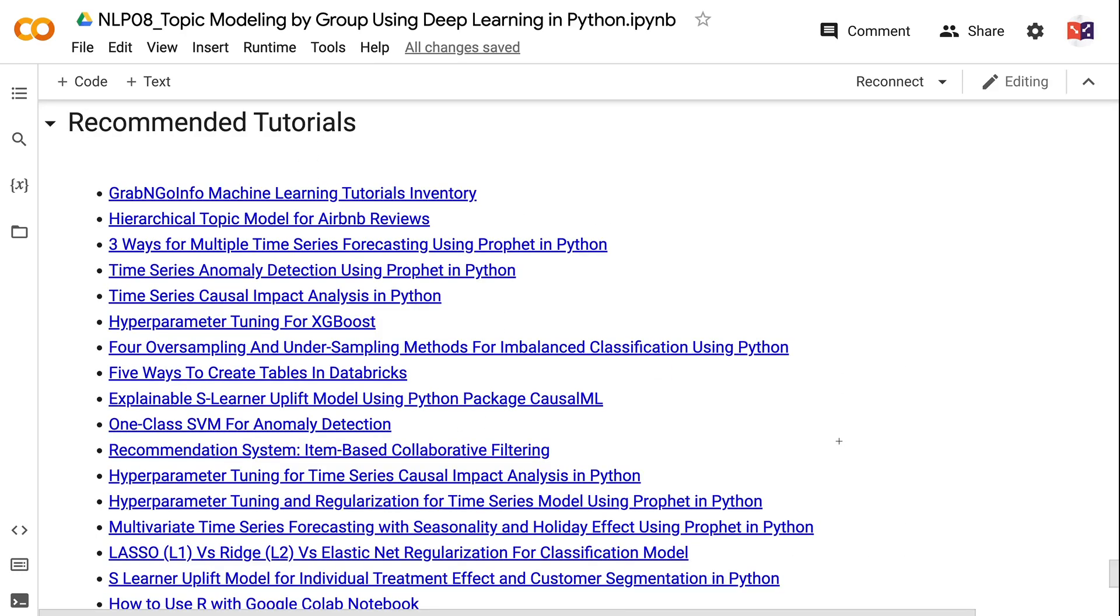If you have made it this far, you probably find the information in this tutorial helpful. Please click the like button and subscribe to the channel to get notified when I publish new videos like this. To learn more about natural language processing, please click the YouTube playlist on the screen now. Thank you for watching and see you in the next video.